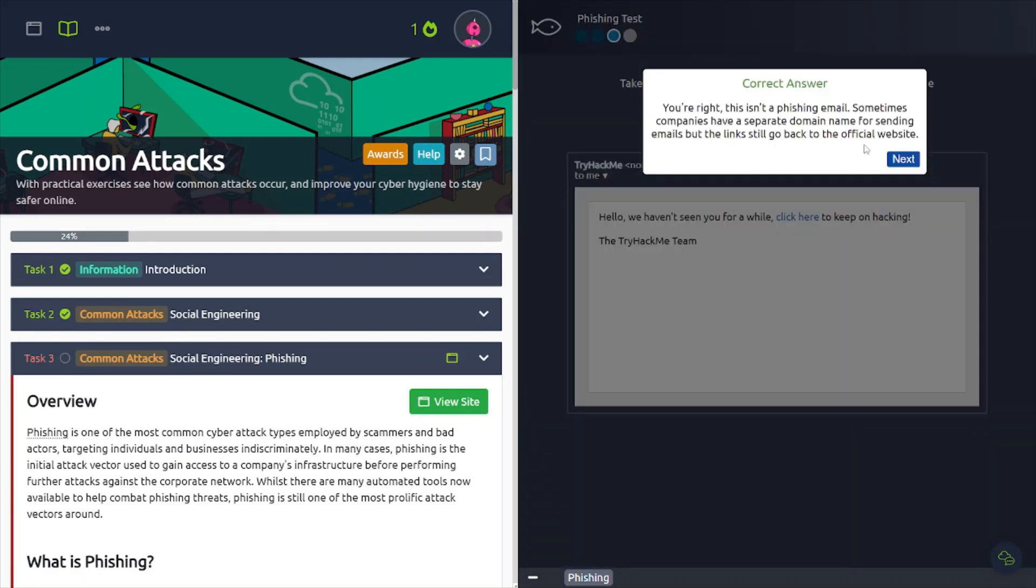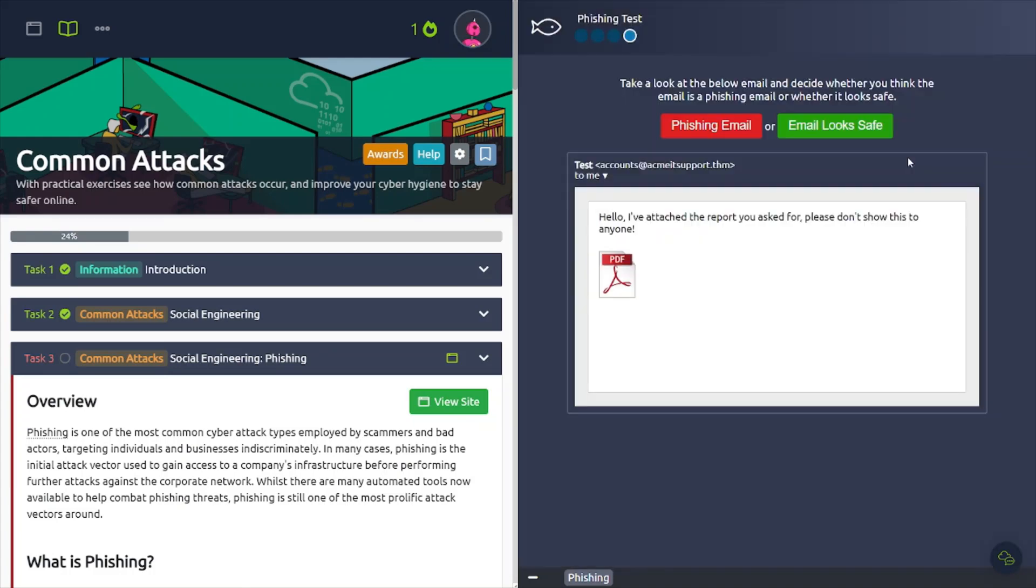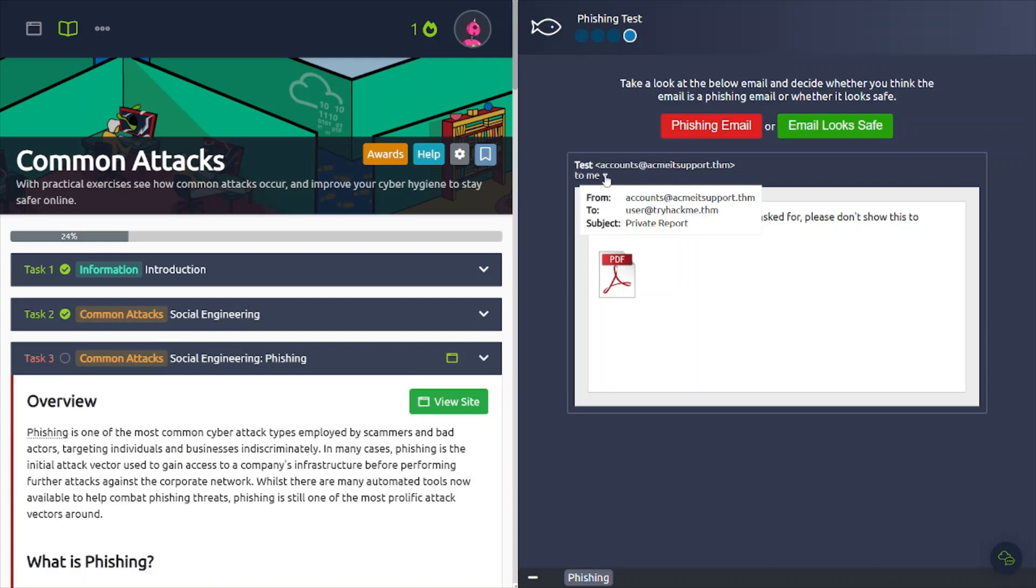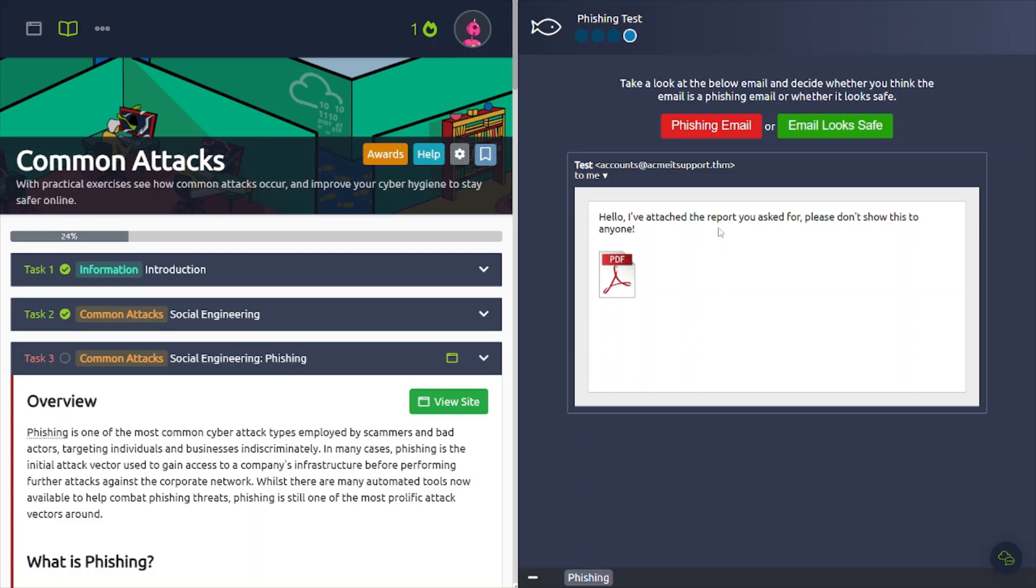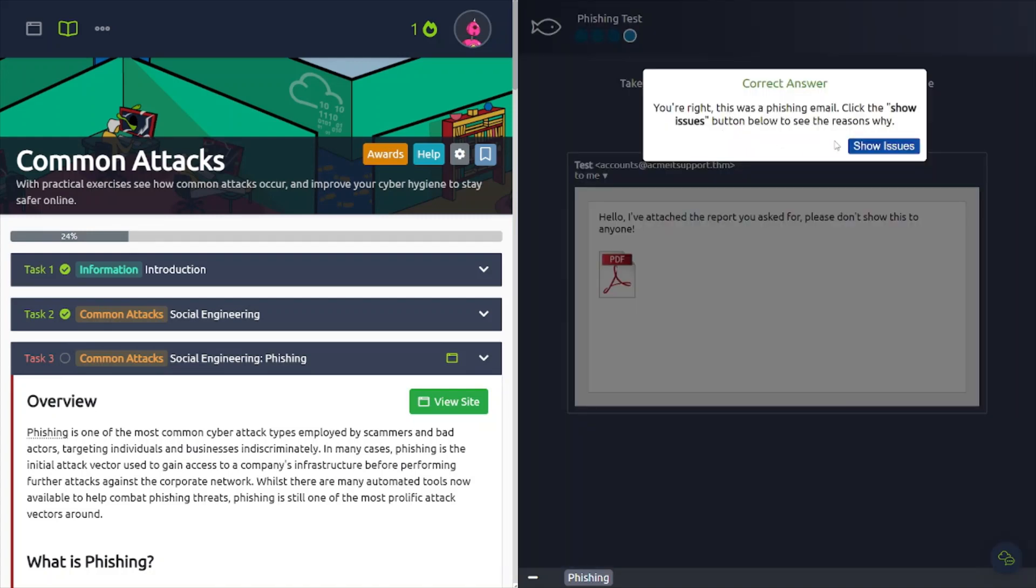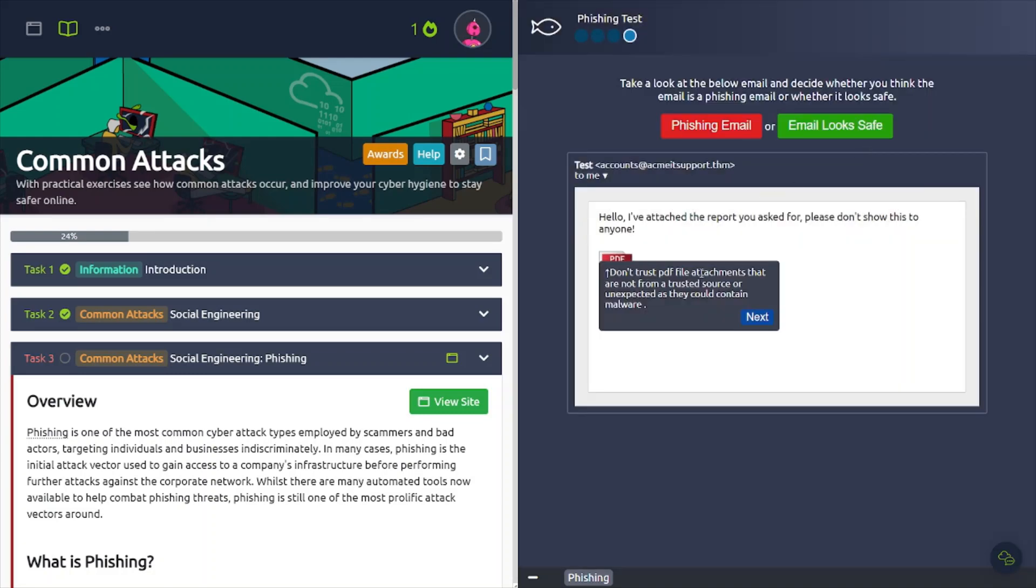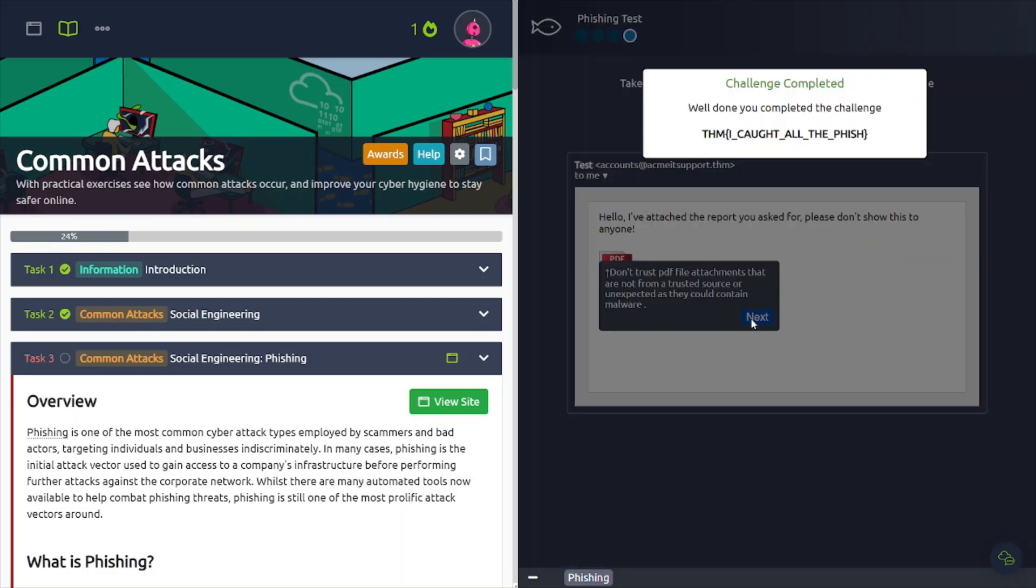Continuing on. Hello. We haven't seen you for a while. Click here to keep hacking. The TryHackMe team. TryHackMe.com. So I'm going to say it looks safe. Awesome. The last one here says accounts at Acme IT support. Hello. I've attached the report you've asked for. Please don't show this to anyone. I'm assuming it's going to be a phishing email because I'm not expecting any reports for one. Don't trust the PDF file attachments that aren't from trusted sources or inspected. Exactly. So let's go ahead and get that flag and put it in.